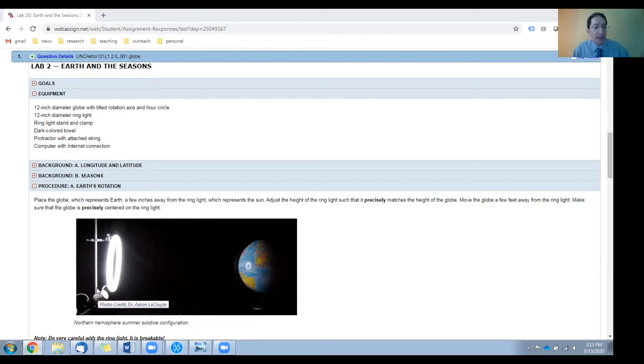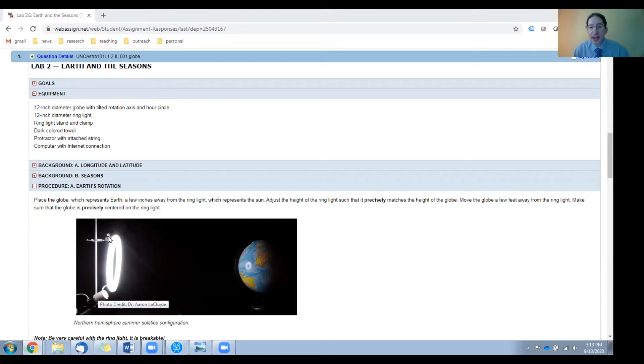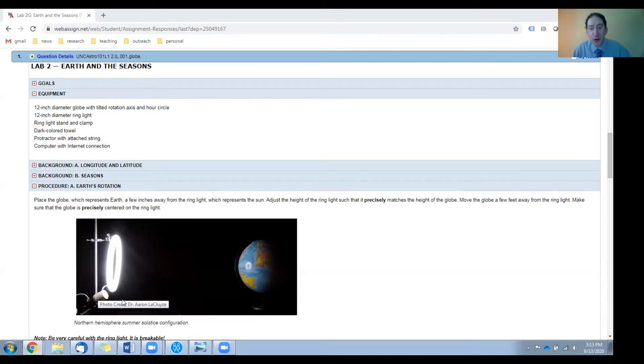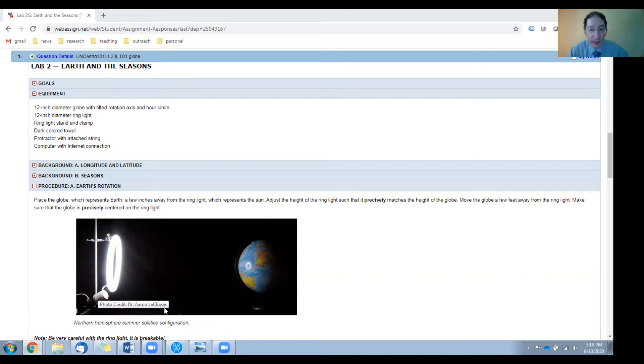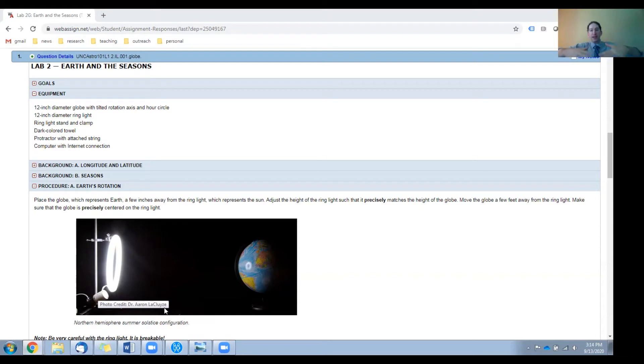You'll also need a stand and a clamp to hold the ring light, and this is pretty standard chemistry lab equipment. You may also want to get a dark colored towel to put on the surface between the ring light and the globe, and this is to cut down on light reflecting off the table and back up onto the globe.